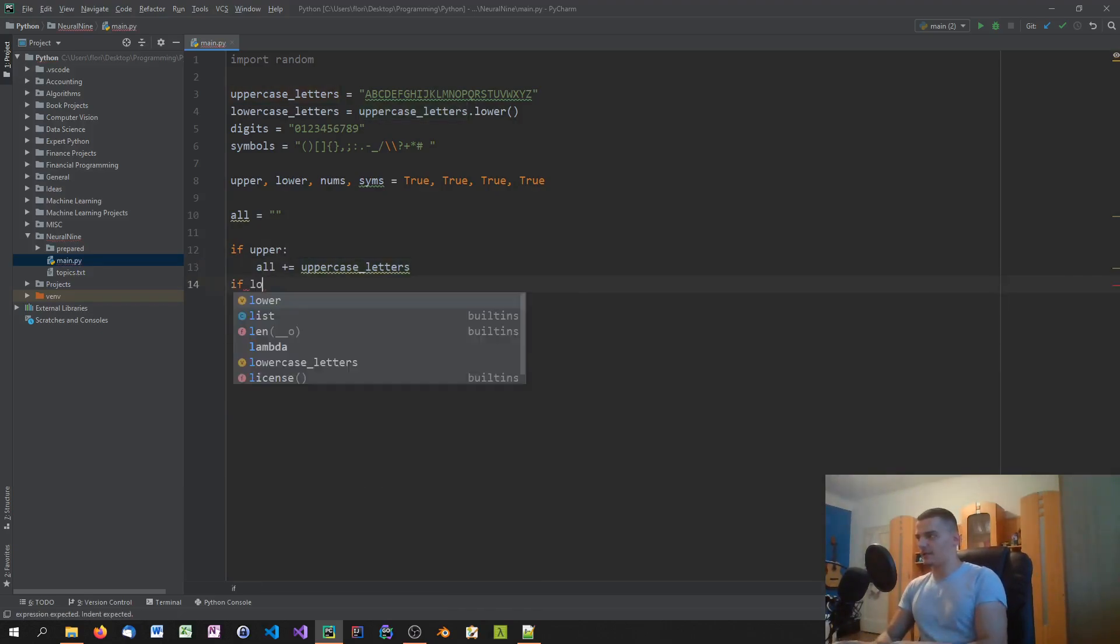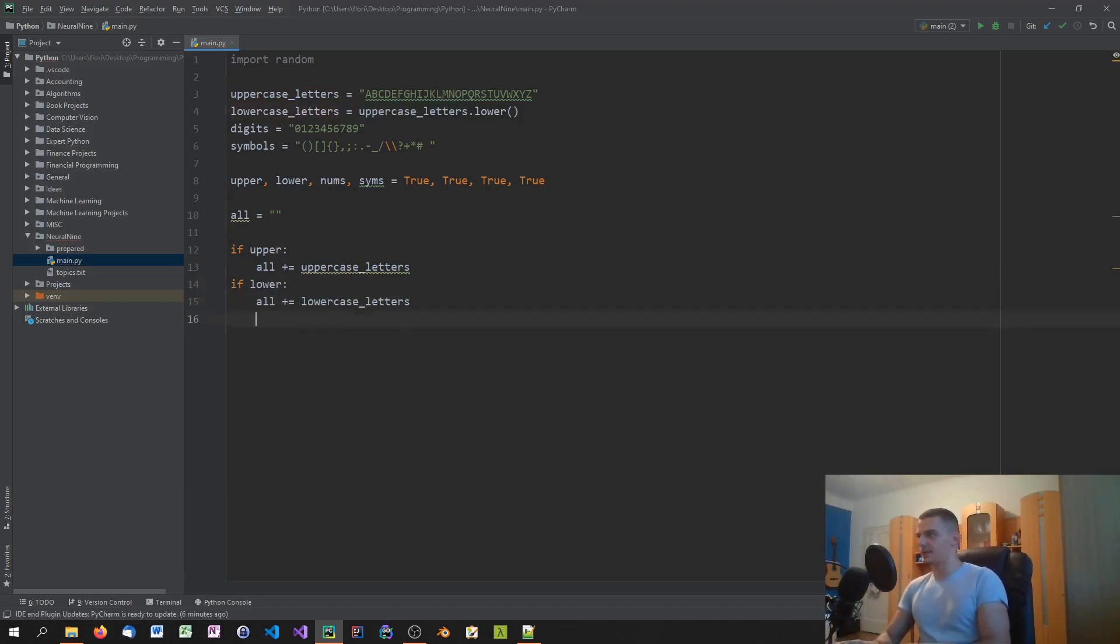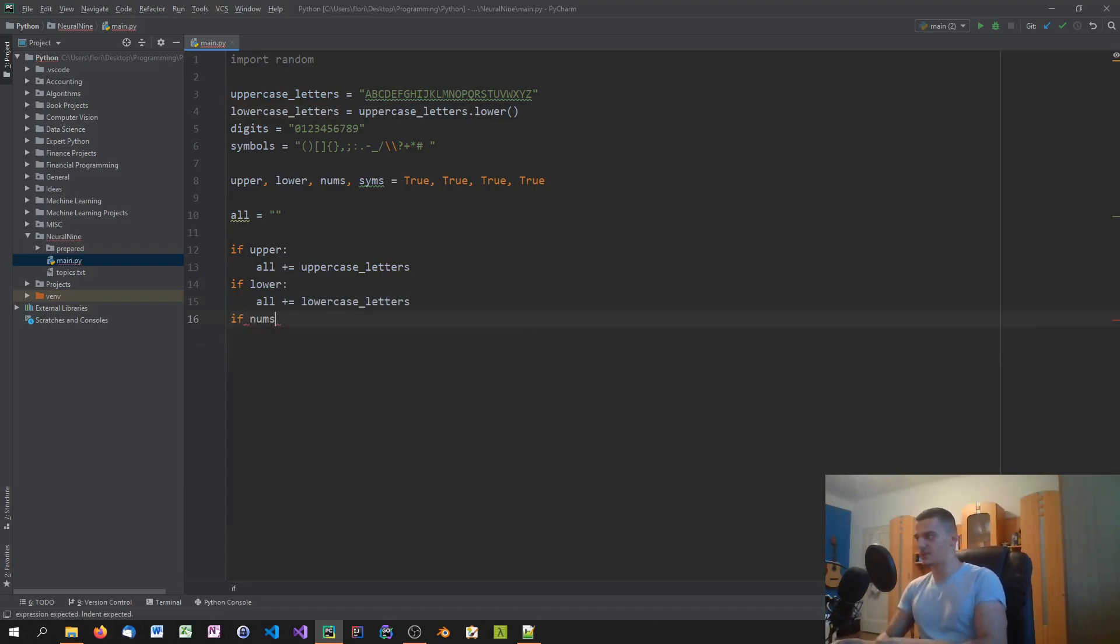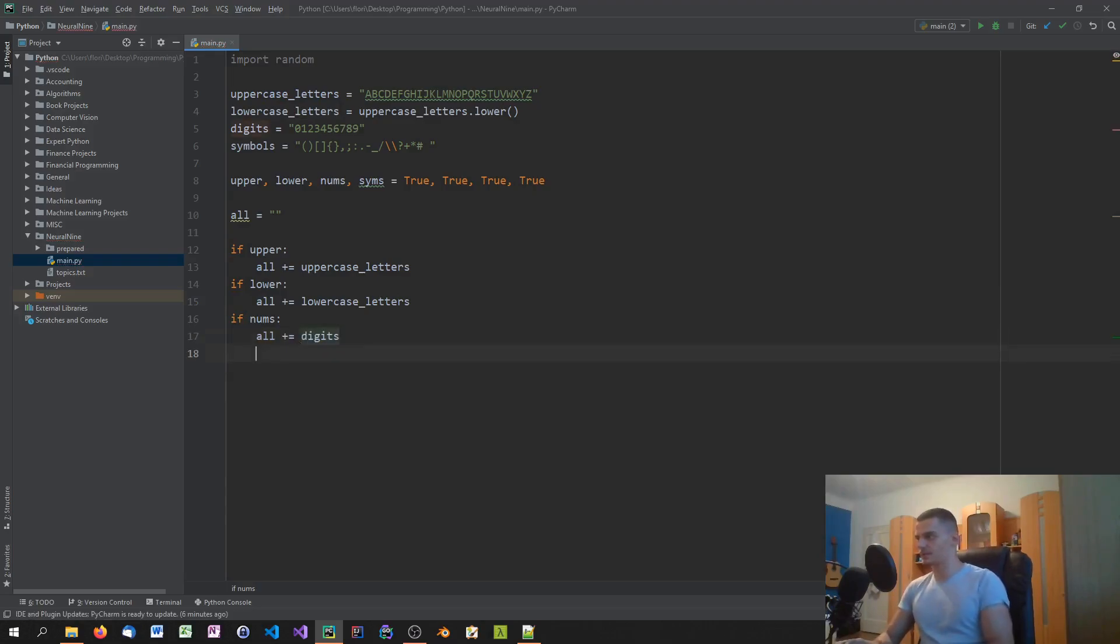So then we're going to say if lower, same thing, all plus equals lowercase_letters. Then we're going to say if digits, or actually we said nums, if nums, all plus equals digits.